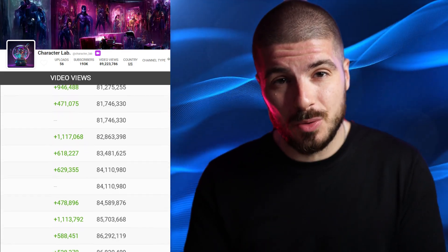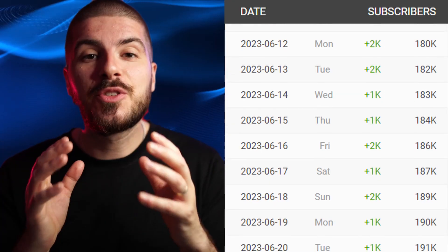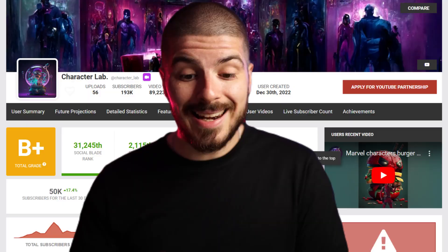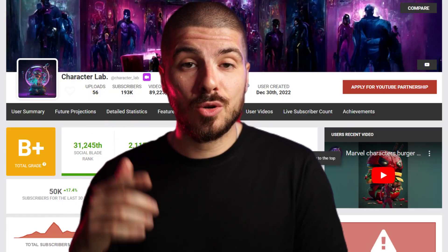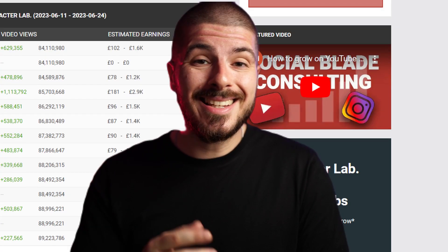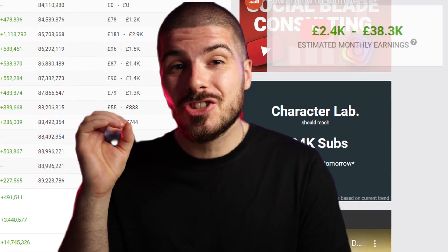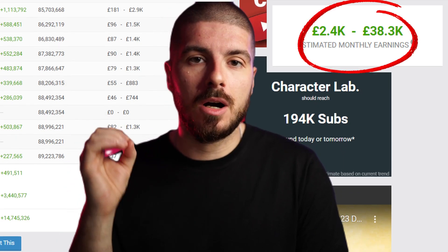In the last 30 days alone, they've gained over 50,000 subscribers. And as you can see here on Social Blade, these are the rough estimates of how much they're making per month. These accounts are blowing up.